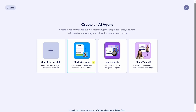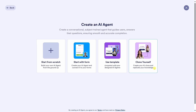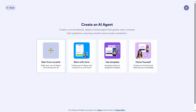We can also start with a form — maybe you want your AI agent to help customers fill out forms. Over here we also have templates, and JotForm offers thousands of different AI agent templates. Chances are, if you have a scenario you're trying to solve, JotForm will likely have a template for it. You also have the option to clone yourself — I could train it with all of my video data. Over on the left-hand side, let's start from scratch.